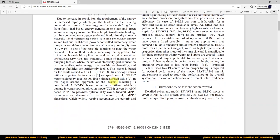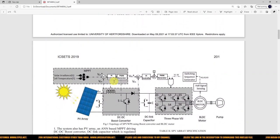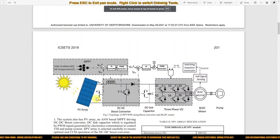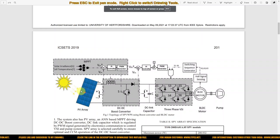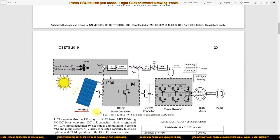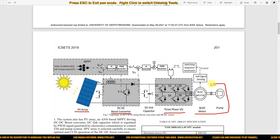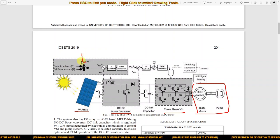First, we are going to see the topology of ANN-based MPPT for a solar PV powered water pumping application using a BLDC motor. Here you can see the block diagram for the proposed system. It consists of a PV array, a DC-to-DC boost converter, a three-phase voltage source inverter, a BLDC motor with water pumping arrangement, and a neural network MPPT.